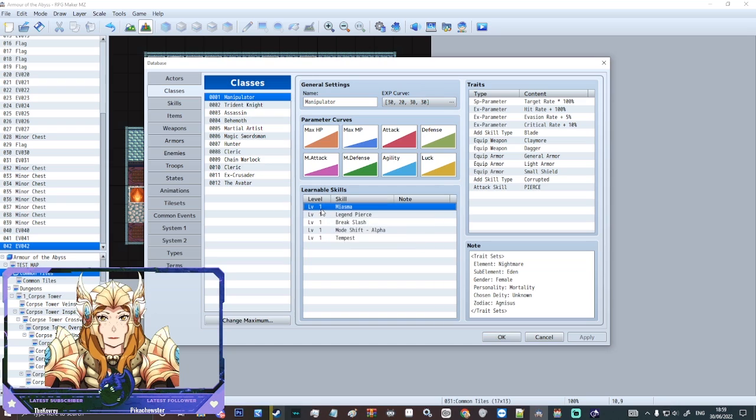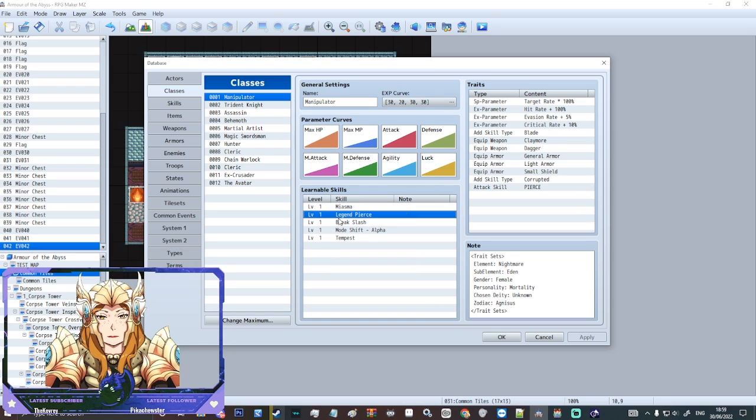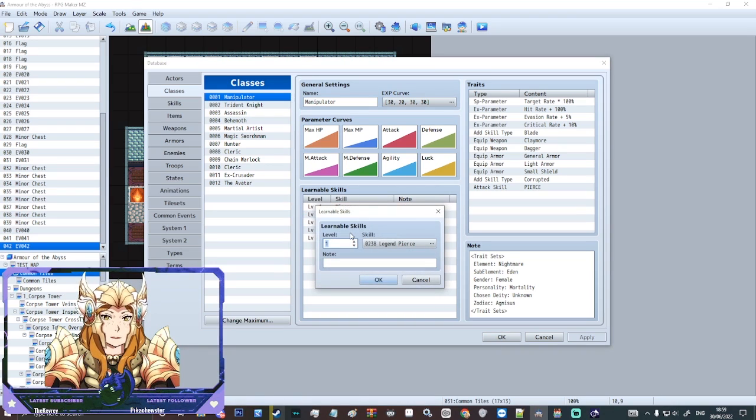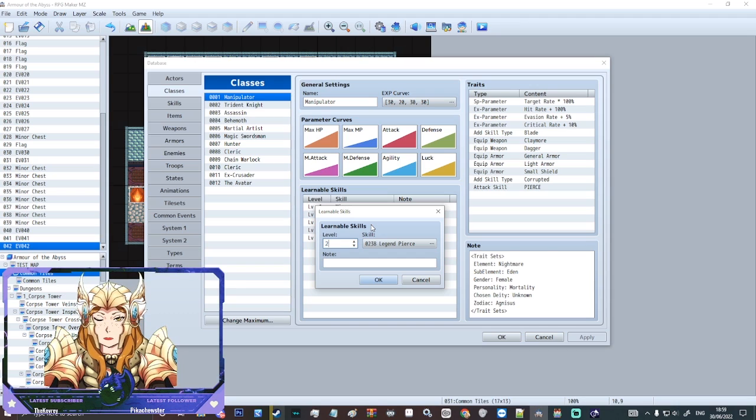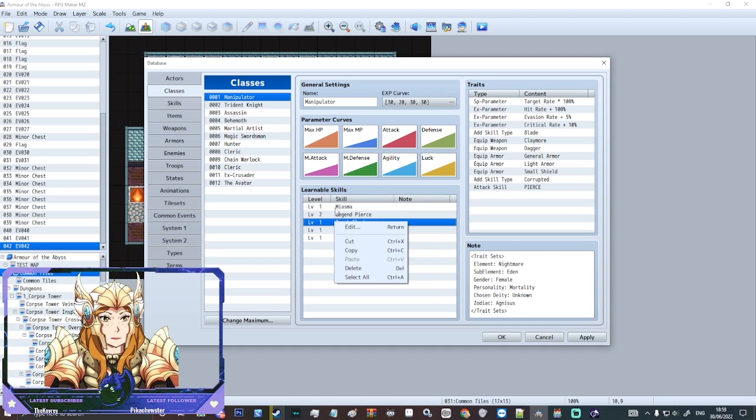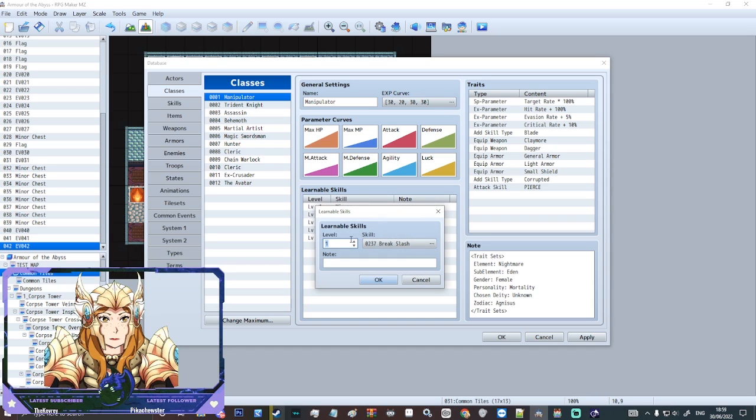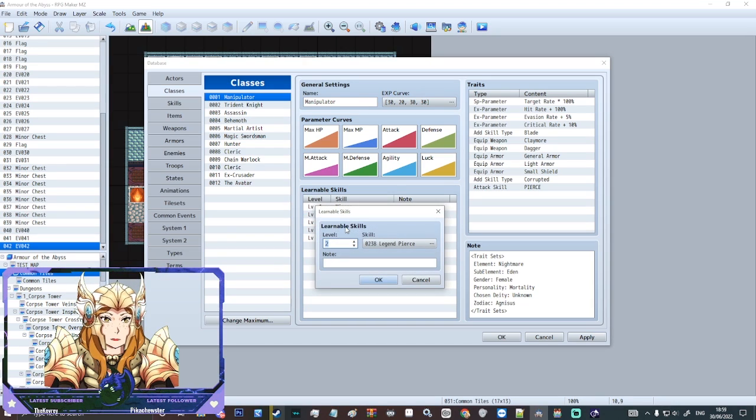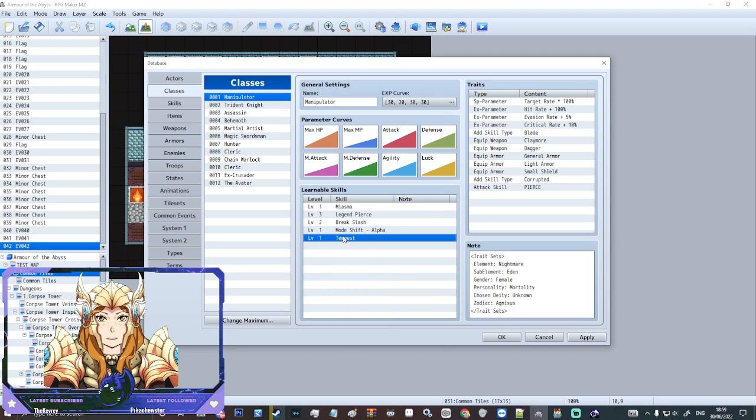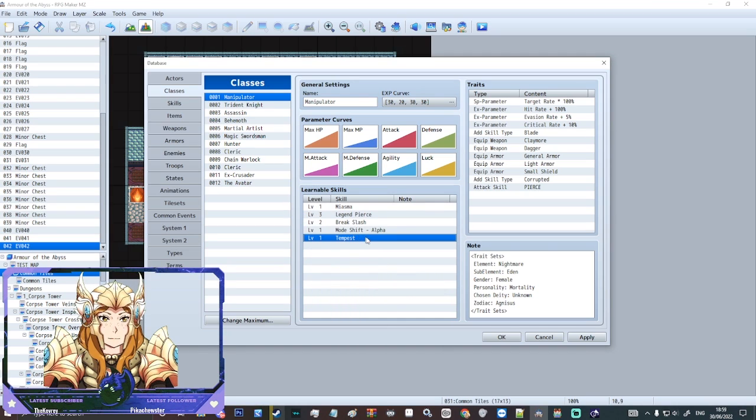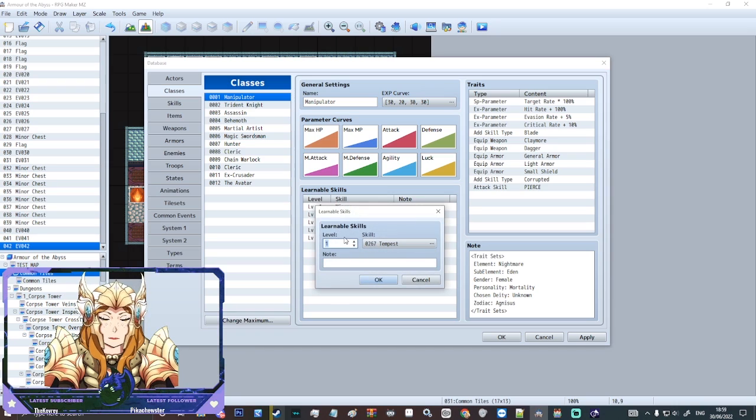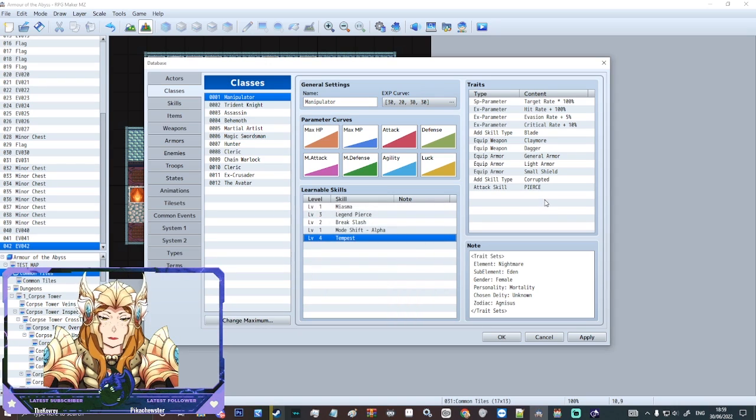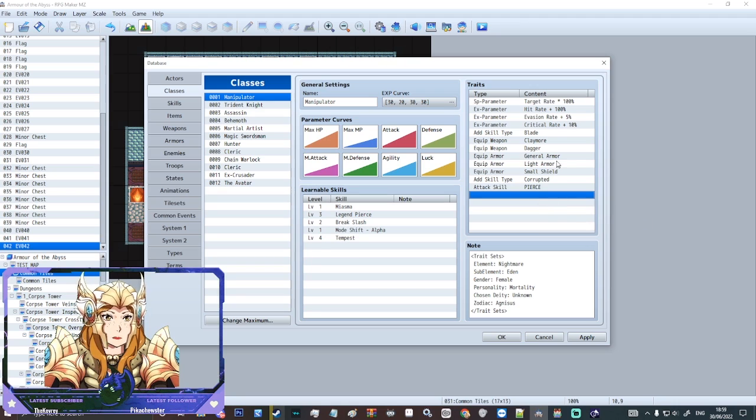Learnable skills. So this is where you select skills and the levels the characters learn them. So we've got like legend PS here. I'm actually going to let's set some levels for these skills. We'll set break slash level two. We'll select legend PS for level three and you can just update all the levels there of skills that are learned.